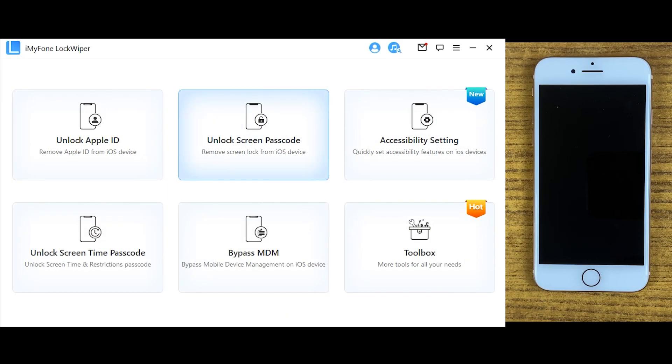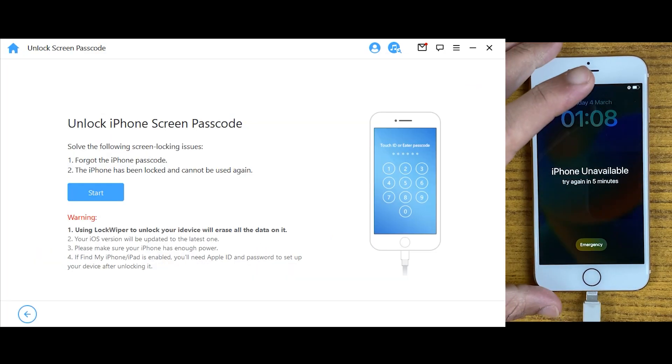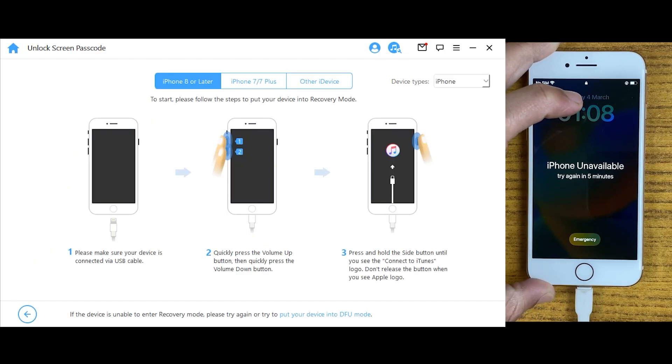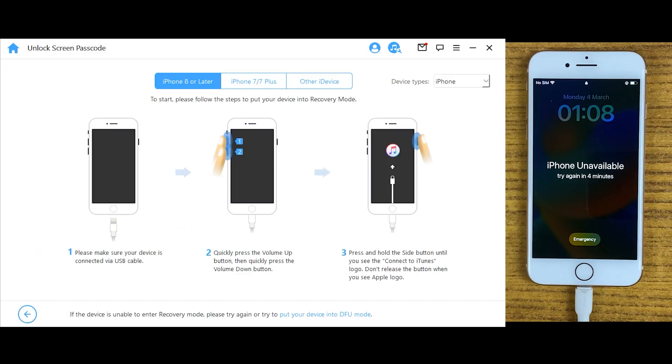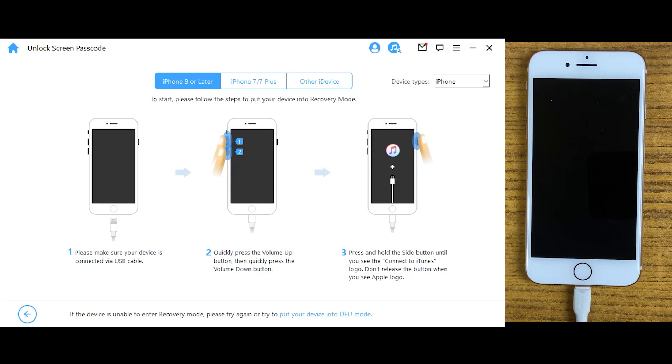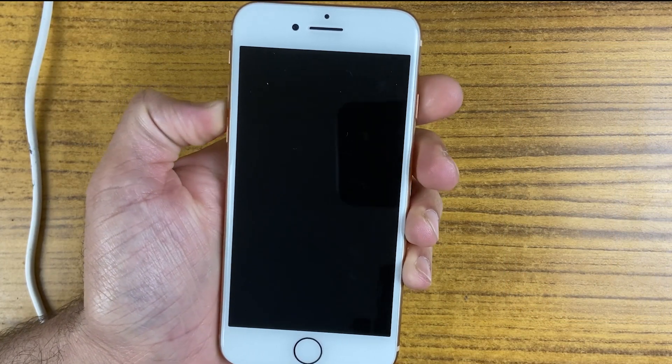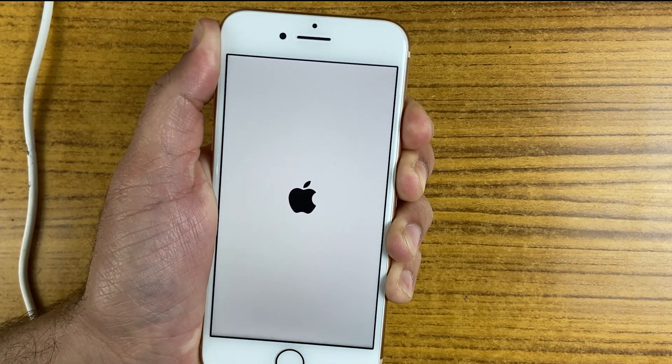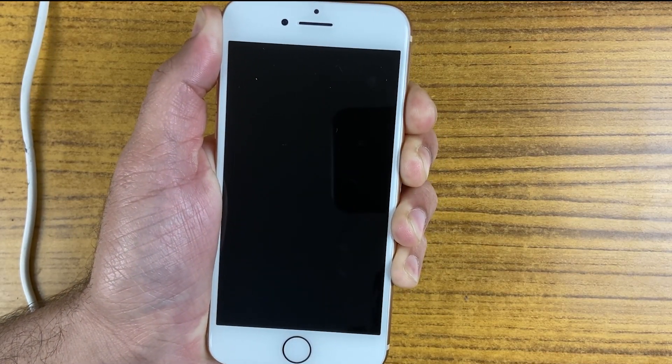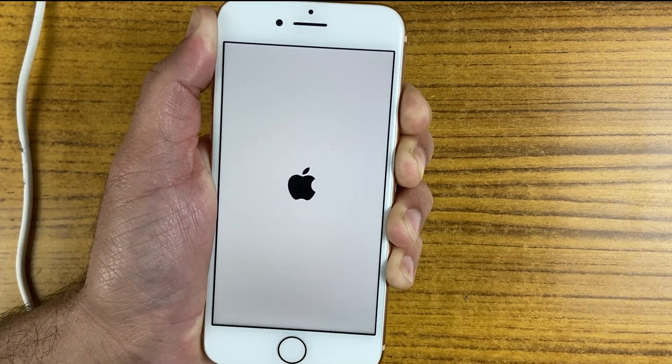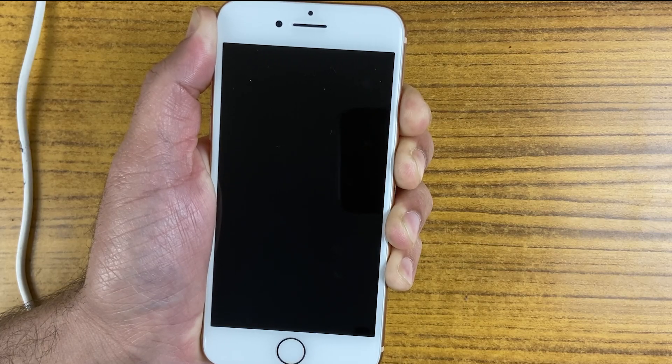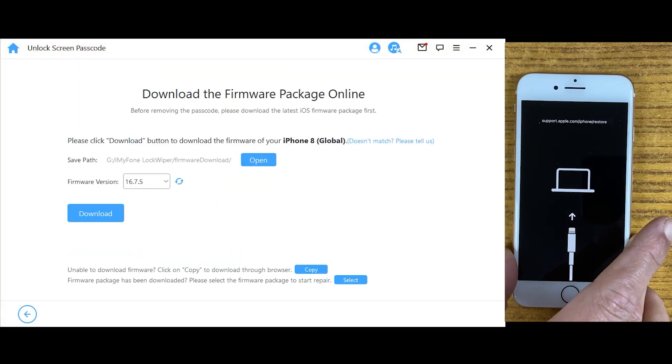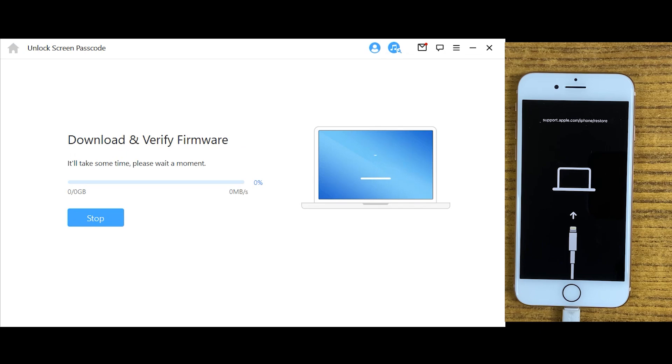Simply click on unlock screen passcode, connect your iPhone to the desktop, and you'll need to take your iPhone into recovery mode. If you're using iPhone 8 or above, press volume up button, then down button, and then keep pressing power button until you see the recovery screen. Once you're in recovery mode, download firmware for your iPhone by clicking download.